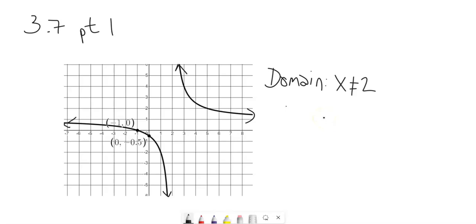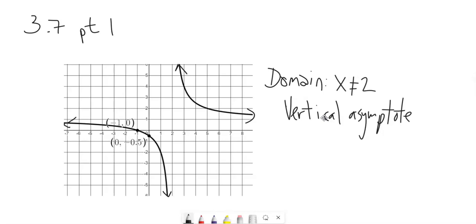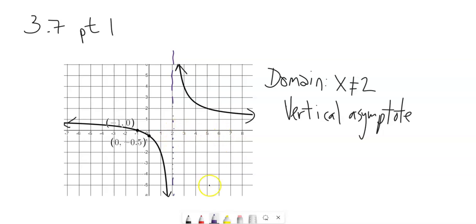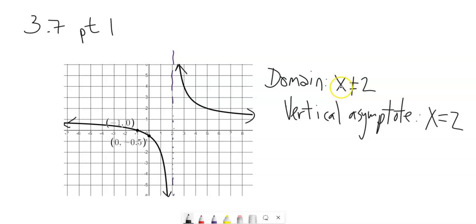The domain goes hand in hand with the vertical asymptote. An asymptote is basically a line that describes extreme behavior. You can notice that this graph gets closer and closer to it on both sides but never reaches it, so the vertical asymptote is a no-go zone. Notice it happens when x equals 2, so the vertical asymptote is x equals 2 — it's kind of the shadow of the restriction on the domain.